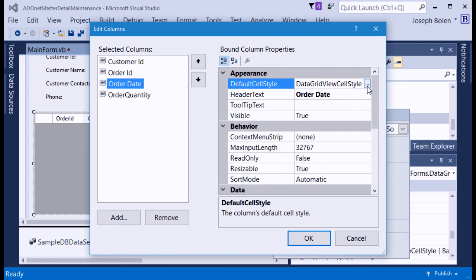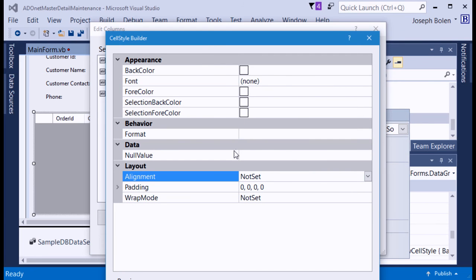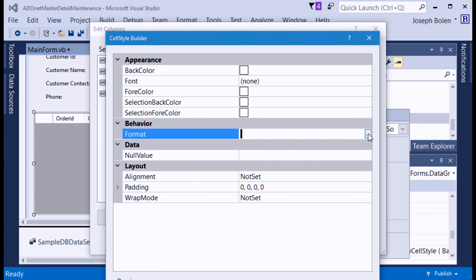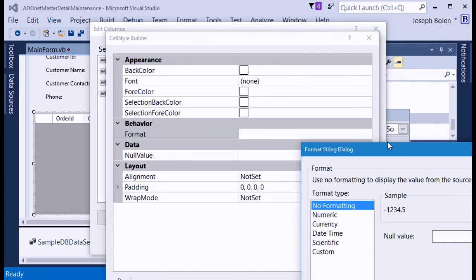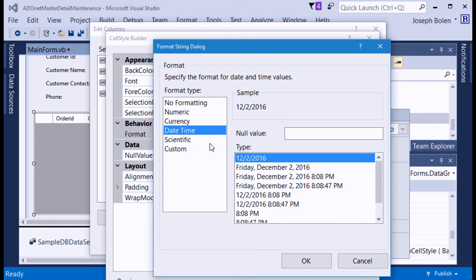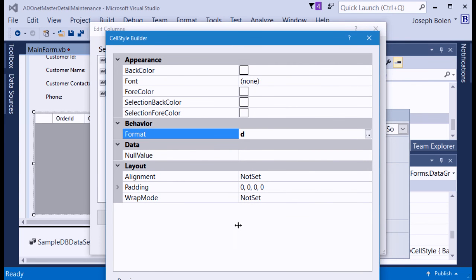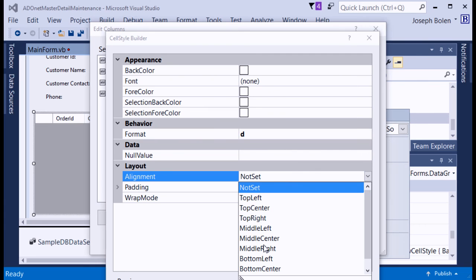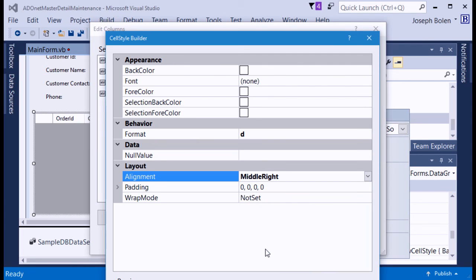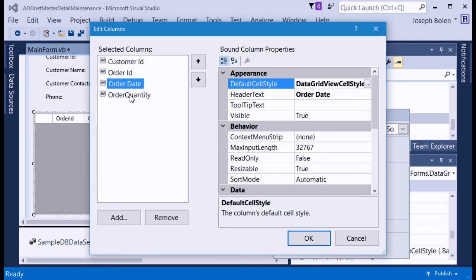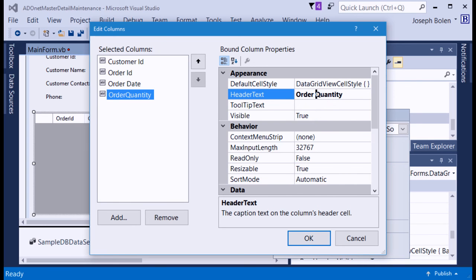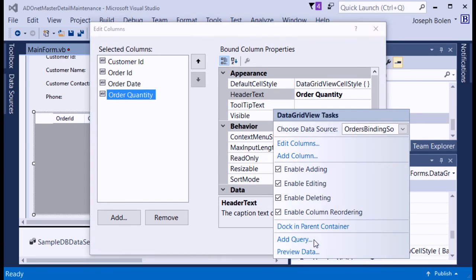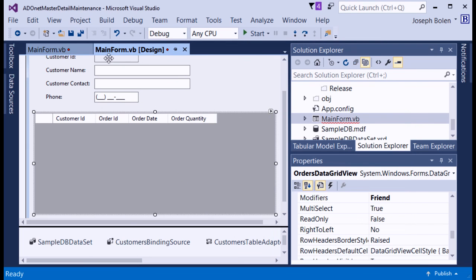For Order Date, I format it as a short date. I click the DefaultCellStyle ellipsis, then click the ellipsis on Format, select DateTime, and choose the short date format, which gives me a lowercase 'd' format code. I also change the alignment to MiddleRight so the date appears on the right side of the column. For Order Quantity, I add a space in the header text, then click OK and Save All.